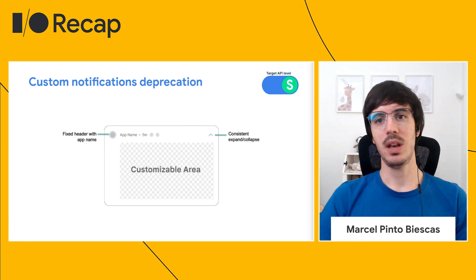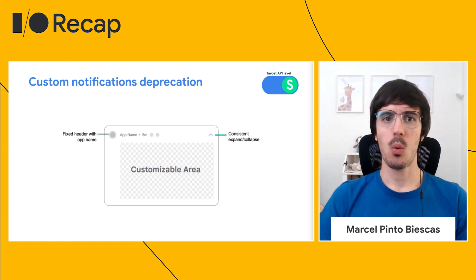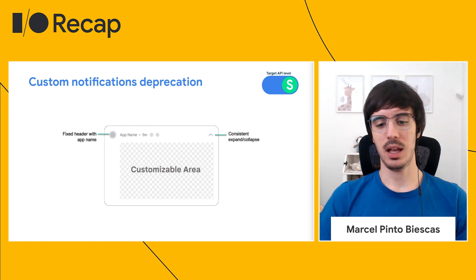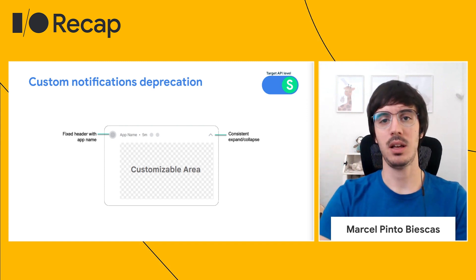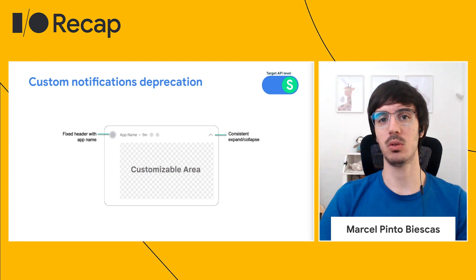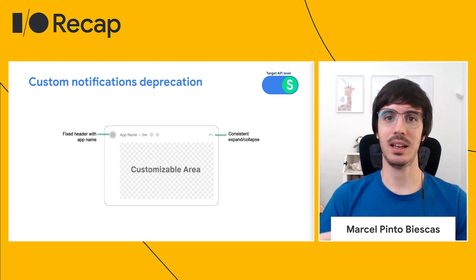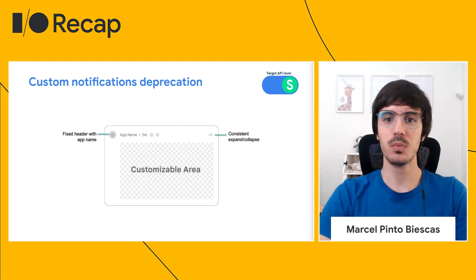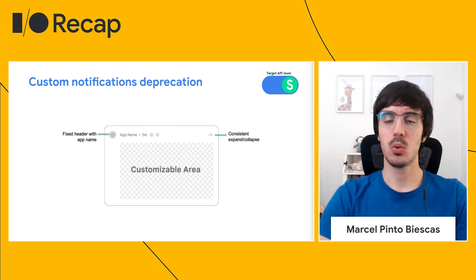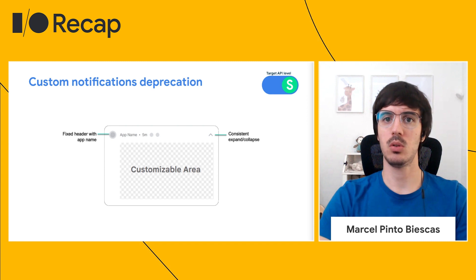Let's go into another area we have been iterating on: notifications. In Android 12, we are deprecating fully customized notifications. We are enabling a template where the app icon, name, and collapse/expand button will appear, and then you can provide your custom notification content to ensure all notifications are aligned. This change only applies to applications targeting SDK 31, but we encourage you to try it out.